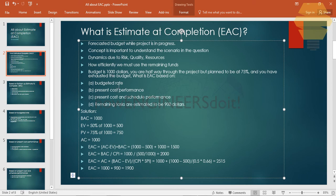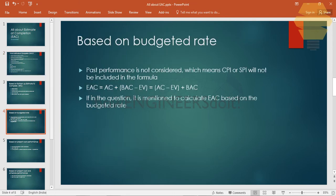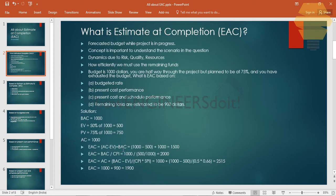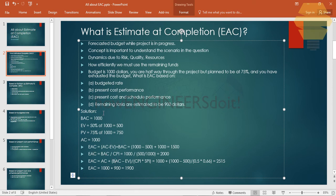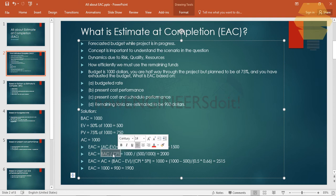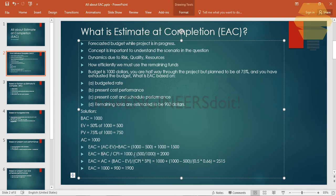Scenario 1 — Budgeted Rate: EAC = AC + (BAC − EV) = $1,000 + ($1,000 − $500) = $1,500. Scenario 2 — Present Cost Performance: CPI = EV ÷ AC = $500 ÷ $1,000 = 0.5. EAC = BAC ÷ CPI = $1,000 ÷ 0.5 = $2,000.